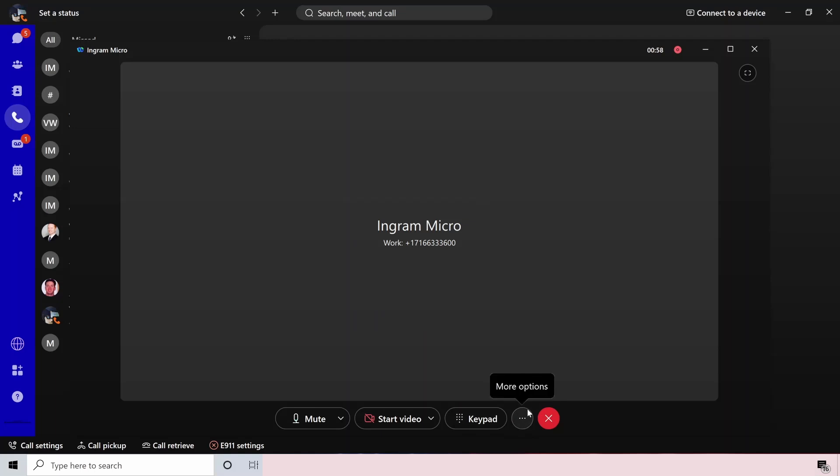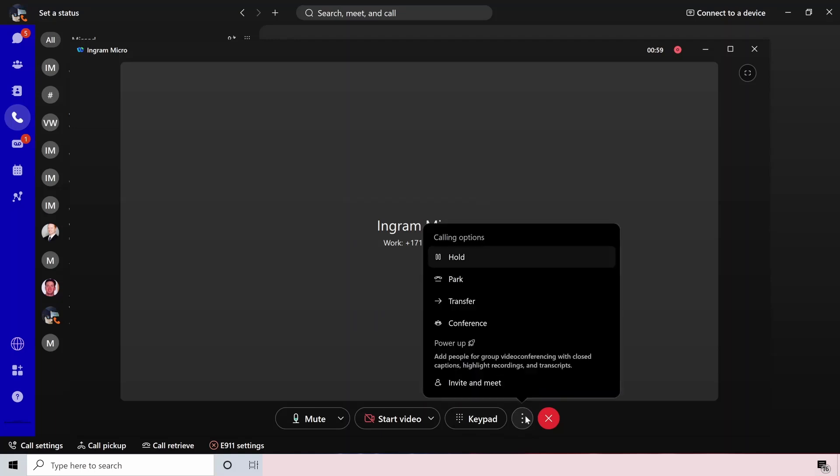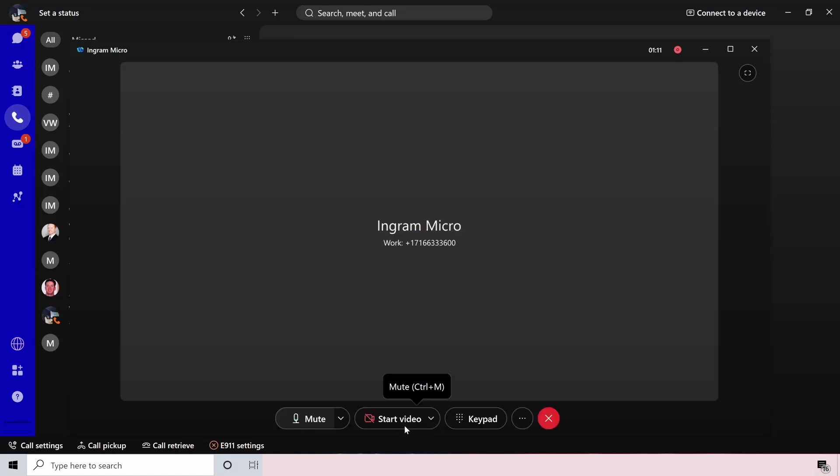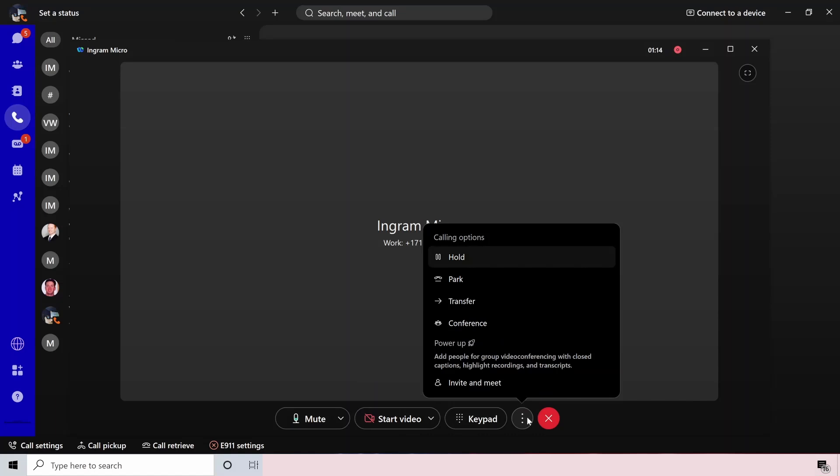Underneath these three dots here on the bottom, you can actually see more options. The first one of those being hold. So if you press the hold button, that call is just going to be put on hold. And you can see who that person is that called you along with resuming that call. If you click the big green button, that'll resume the call, pulling it back off hold.